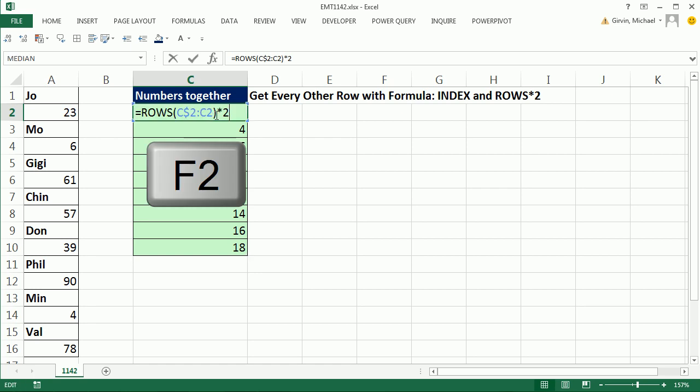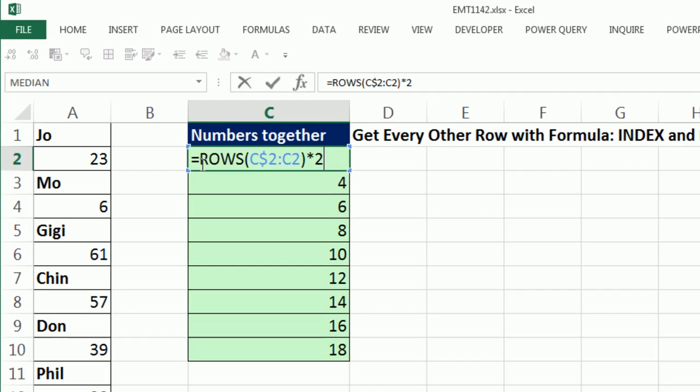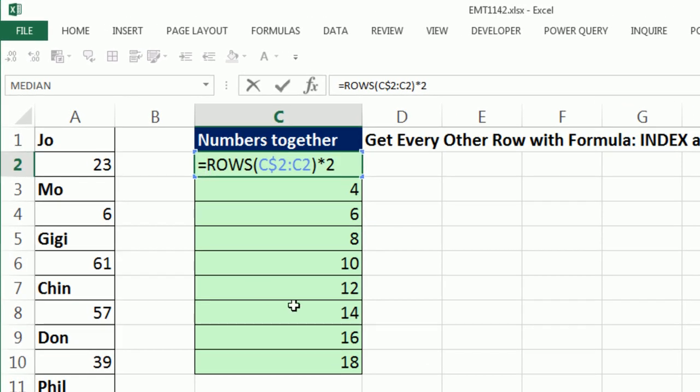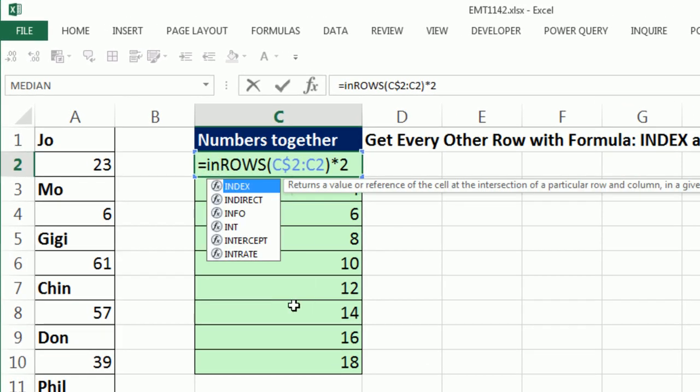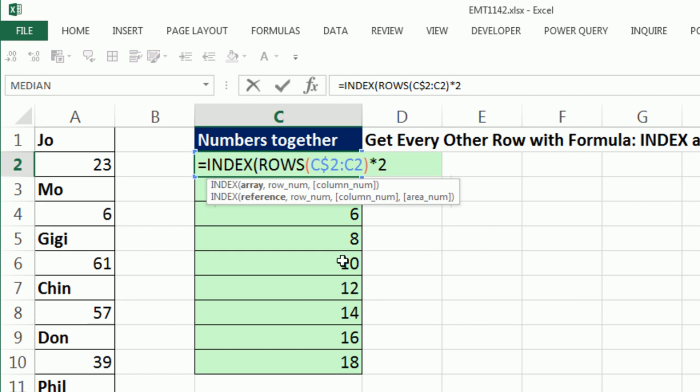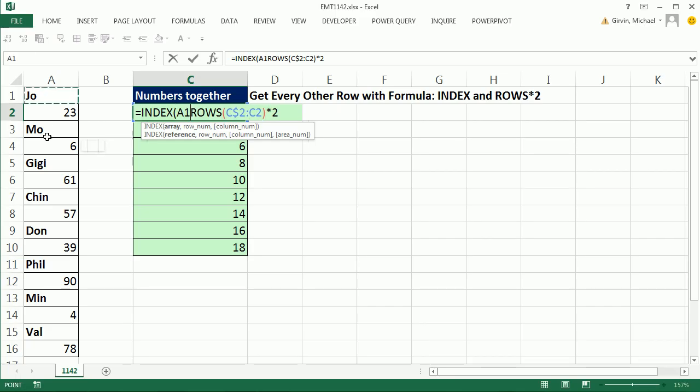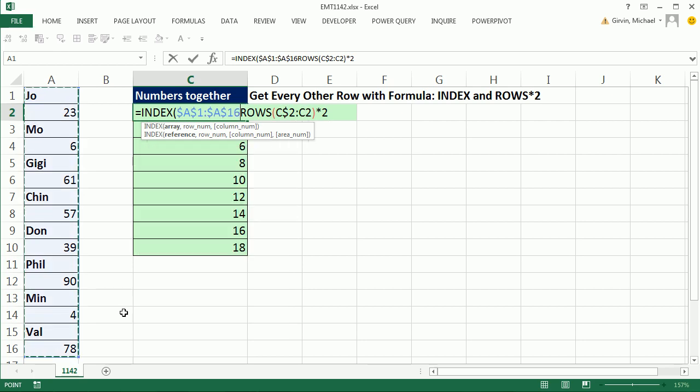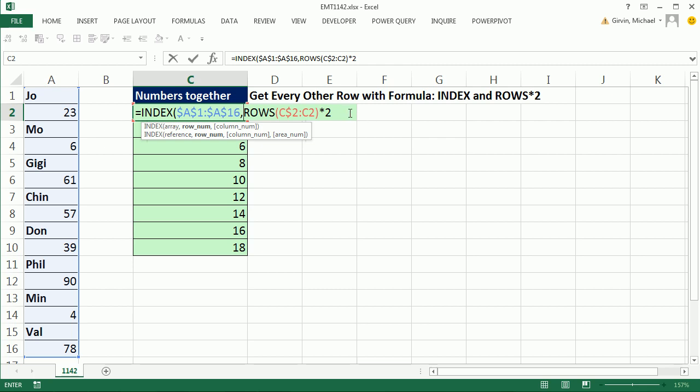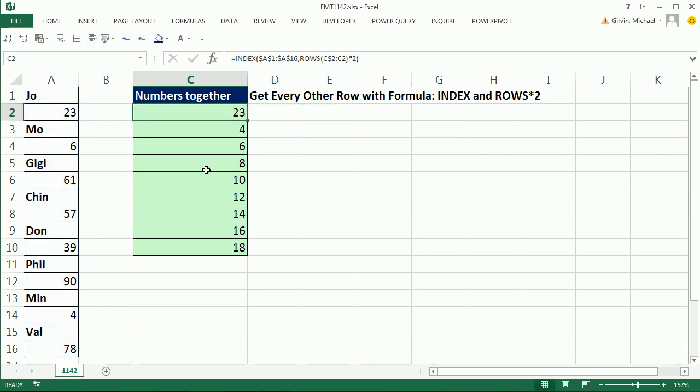So I'm going to click in the top cell, hit F2. Now I'm going to come to the beginning and type index. And now I simply need the array, which is however tall this range is. F4 to lock it in all directions, comma, and there. Row number already has the number incrementer, 2, 4, 6, 8. Who do we appreciate? I guess index and rows. Close parentheses. Control-Enter. Double-click and send it down.